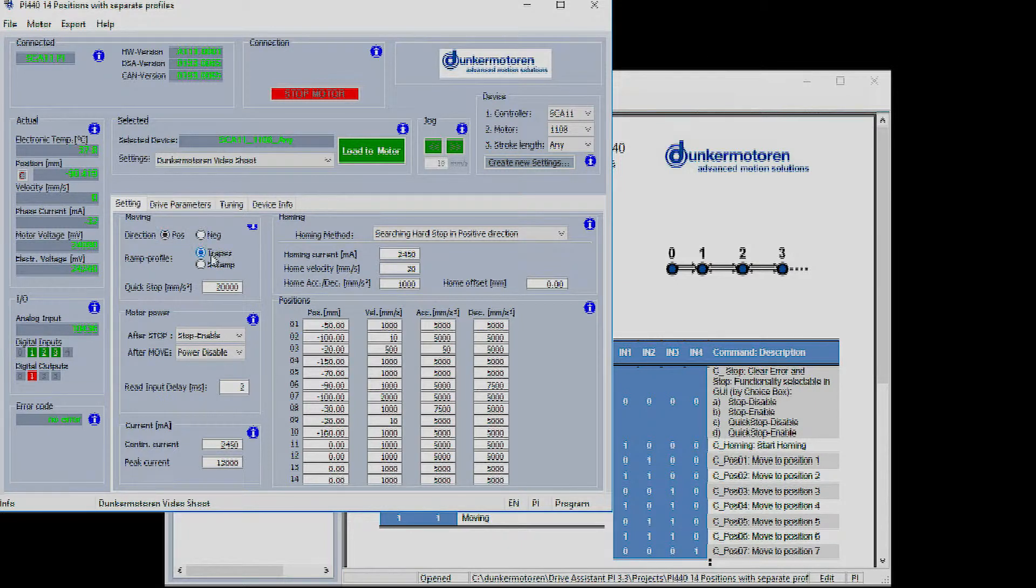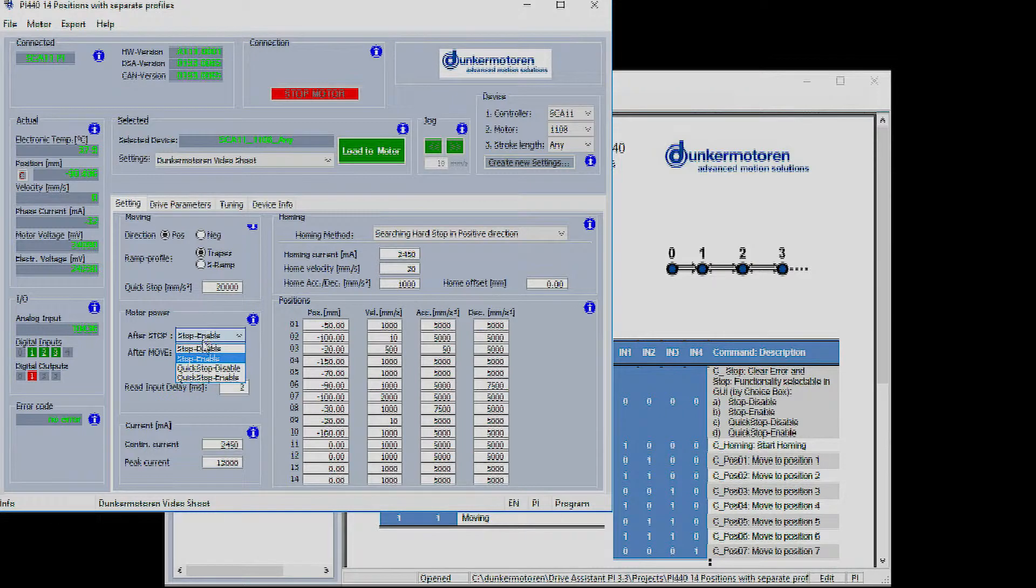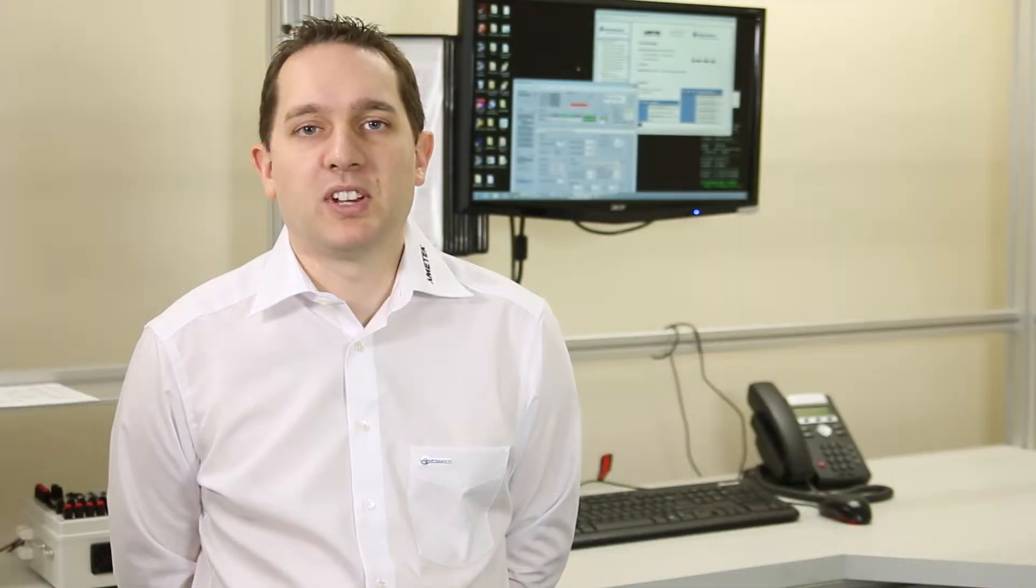The homing method can be selected: reference switch, limit switch or hard stop. Within this the velocity of the home can be set along with a homing current and any offset for the home position.